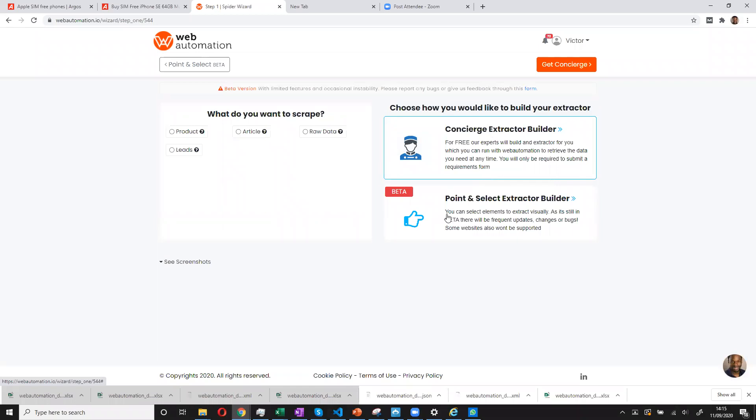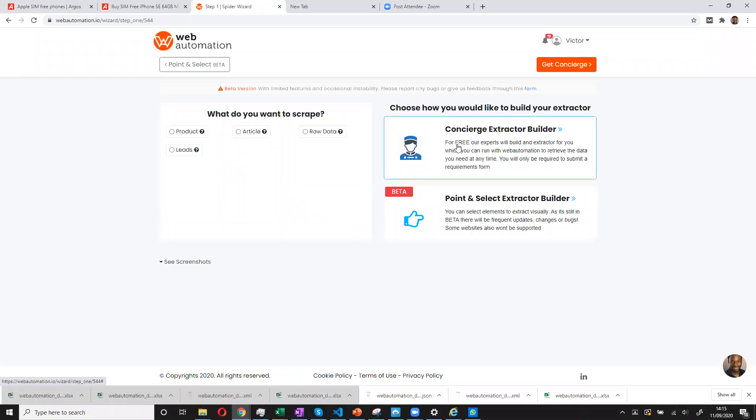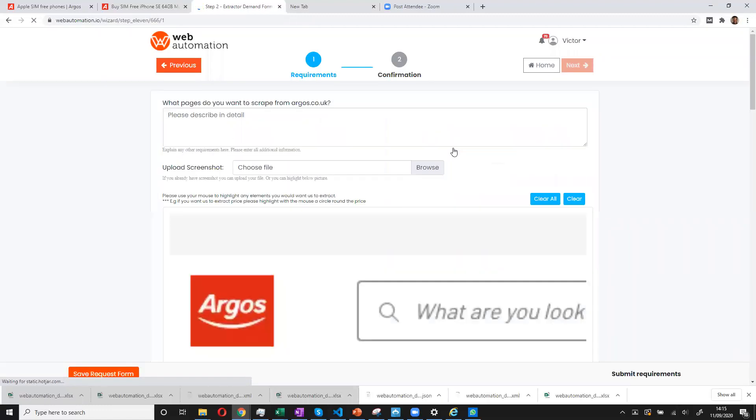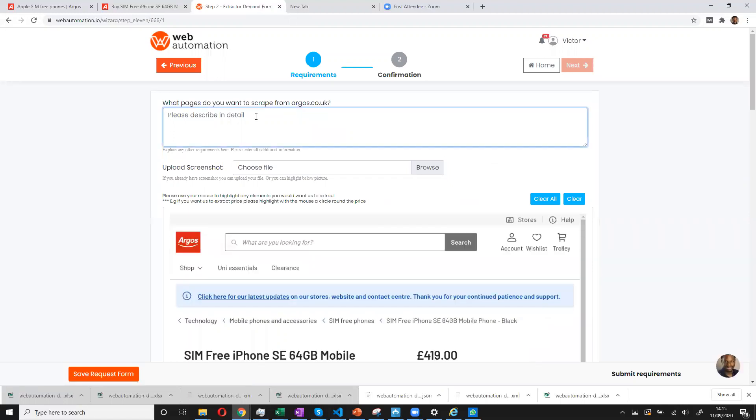So now you see we have two options. The first option is if for any reason you just prefer someone to do it for you. That's fine. It's currently free. You can do this. I'll show you what to do. You click on the concierge. And then you enter your requirements.